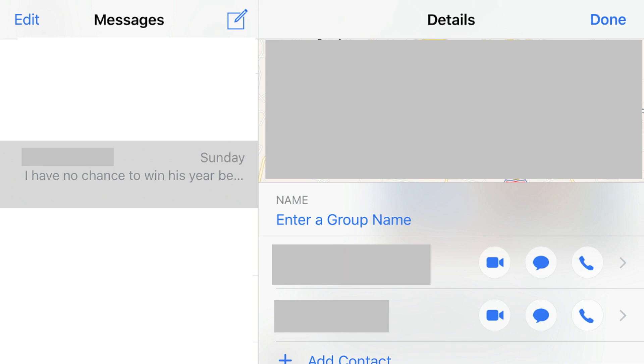Step 4. Scroll down to the Name field, and then tap the blue Enter a Group Name text in the field.